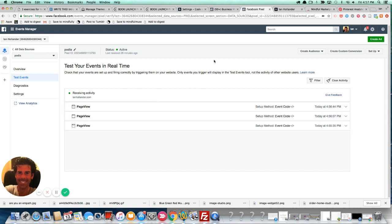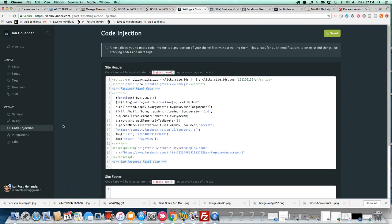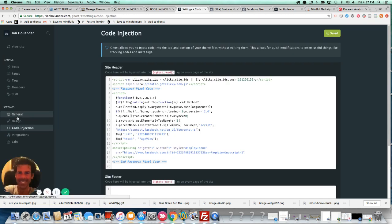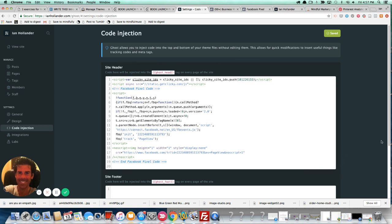All right, really easy. Again, you just go to code injection here on the left-hand side, you paste it into the header. I would imagine you can also paste it into the footer if you like. I mean, it's still going to load site-wide. That script is going to load on every page. But I think the best practice, and again I'm certainly no techie or coder, but I think the best practice for all of us is to add this into the header area.